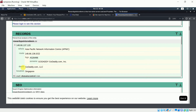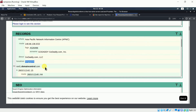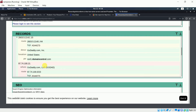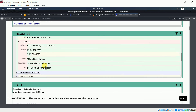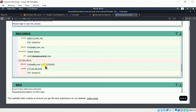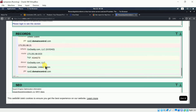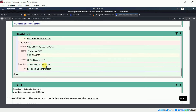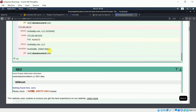Robtex confirms the same information — GoDaddy.com as the hosting company and the location is Singapore. So the person operating this scam appears to be in Singapore, though I can't confirm the accuracy.